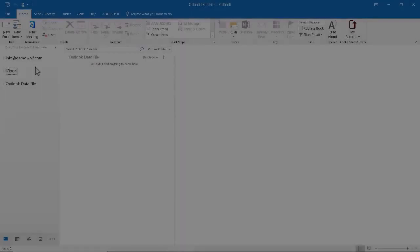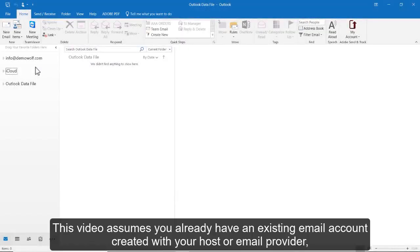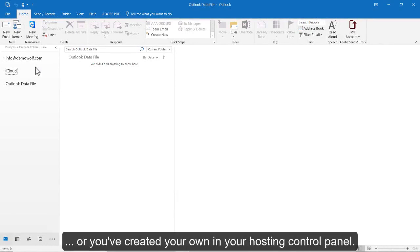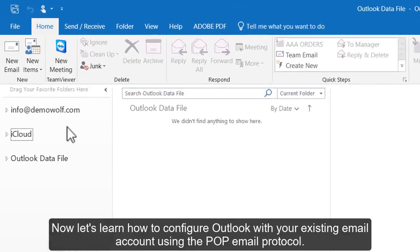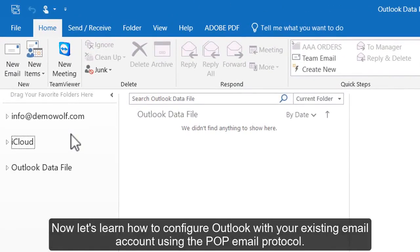Configuring a POP email account in Outlook 2016. This video assumes you already have an existing email account created with your host or email provider, or you've created your own in your hosting control panel. Now let's learn how to configure Outlook with your existing email account using the POP email protocol.